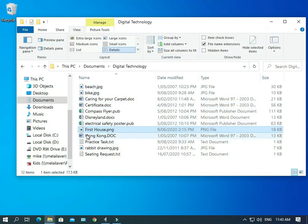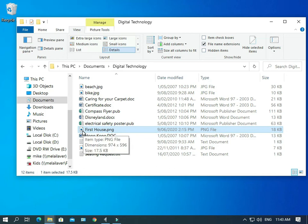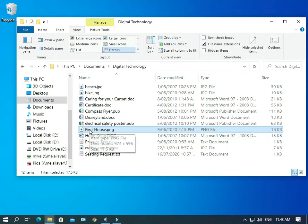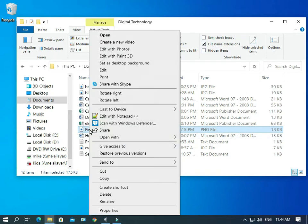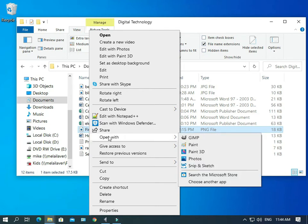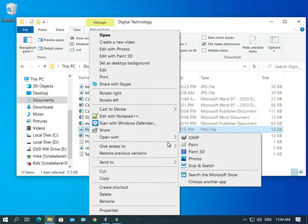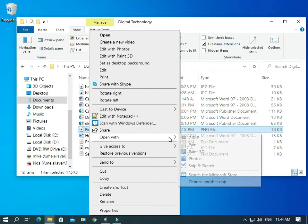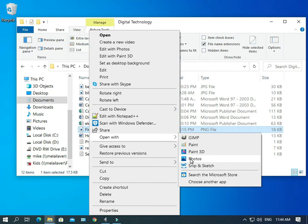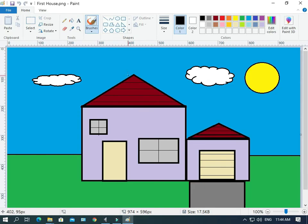So, we need to open it up in Paint. And the trouble is that Paint is not associated with PNG files. But what we can do is we can right-click on this file. And there's an option here, Open with. And then we can choose one of these other programs to open it with. Now, Photos is there, but that's the default one. That's the one that the file is associated with. If we go Paint, that's the one that we want.